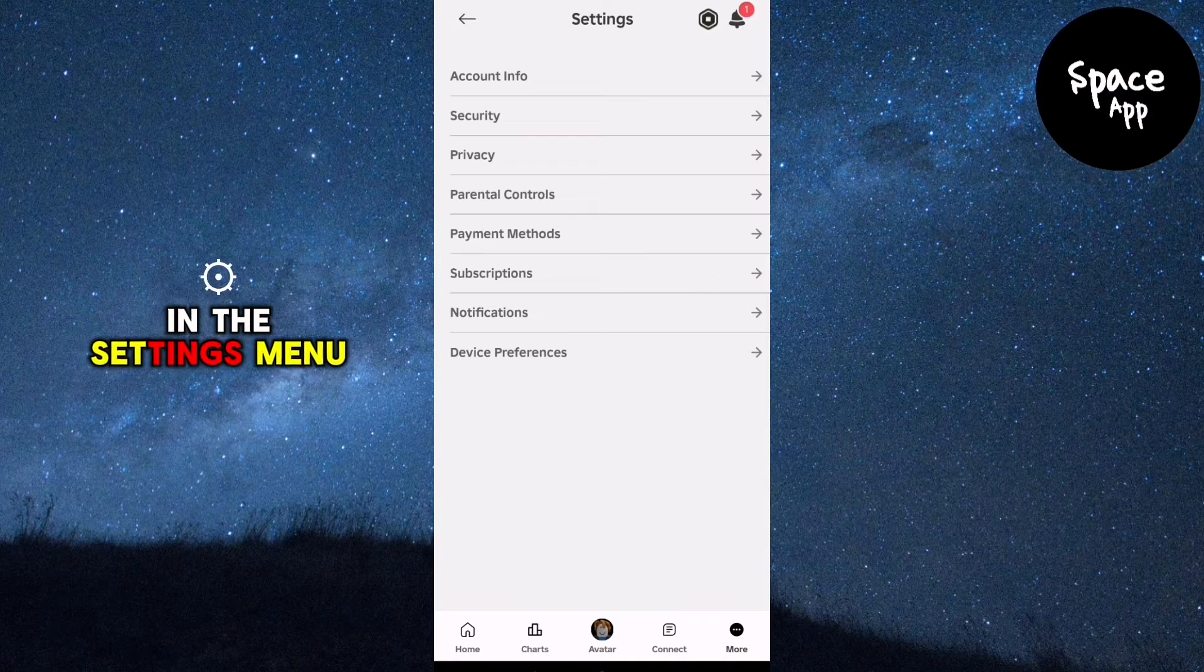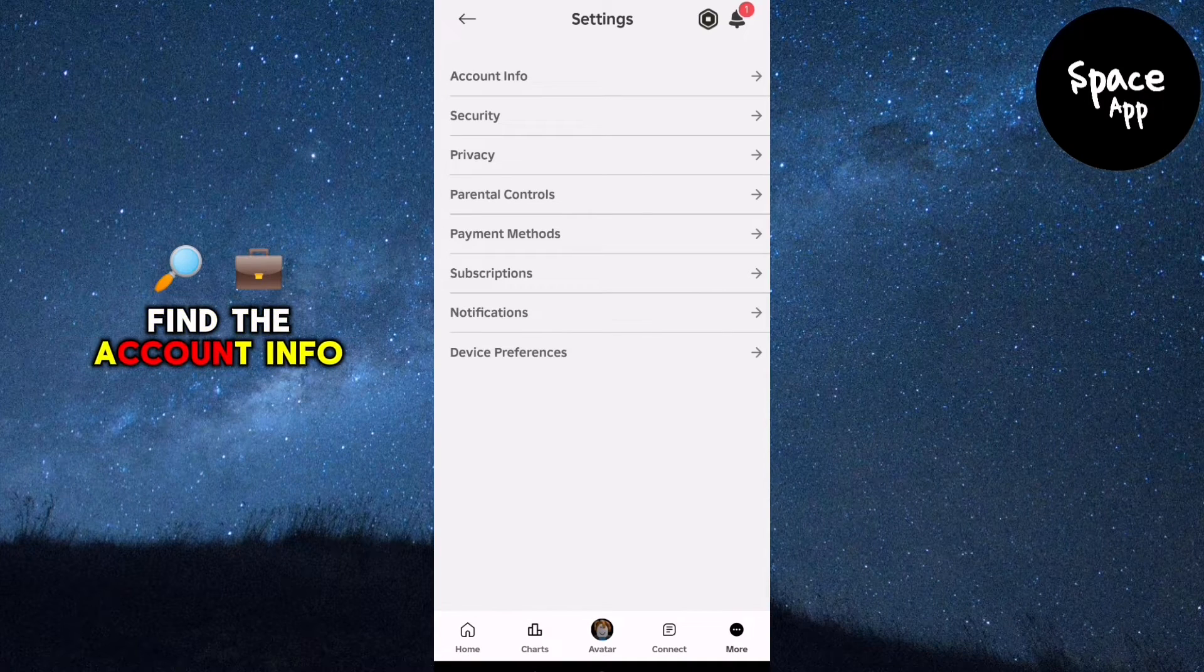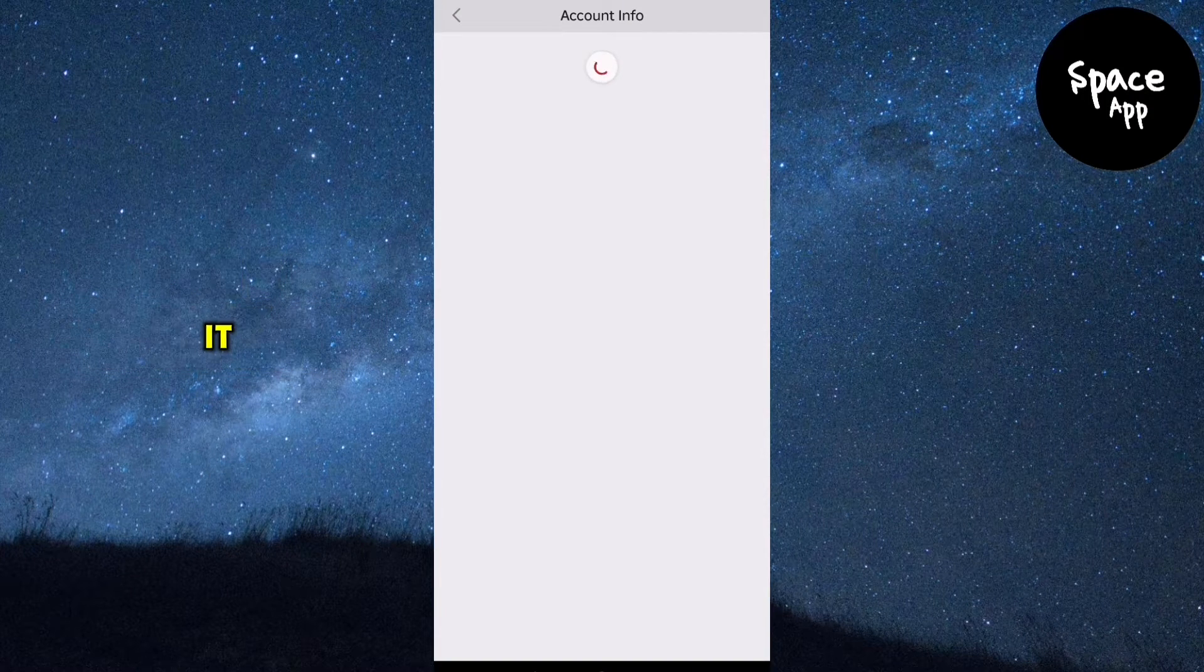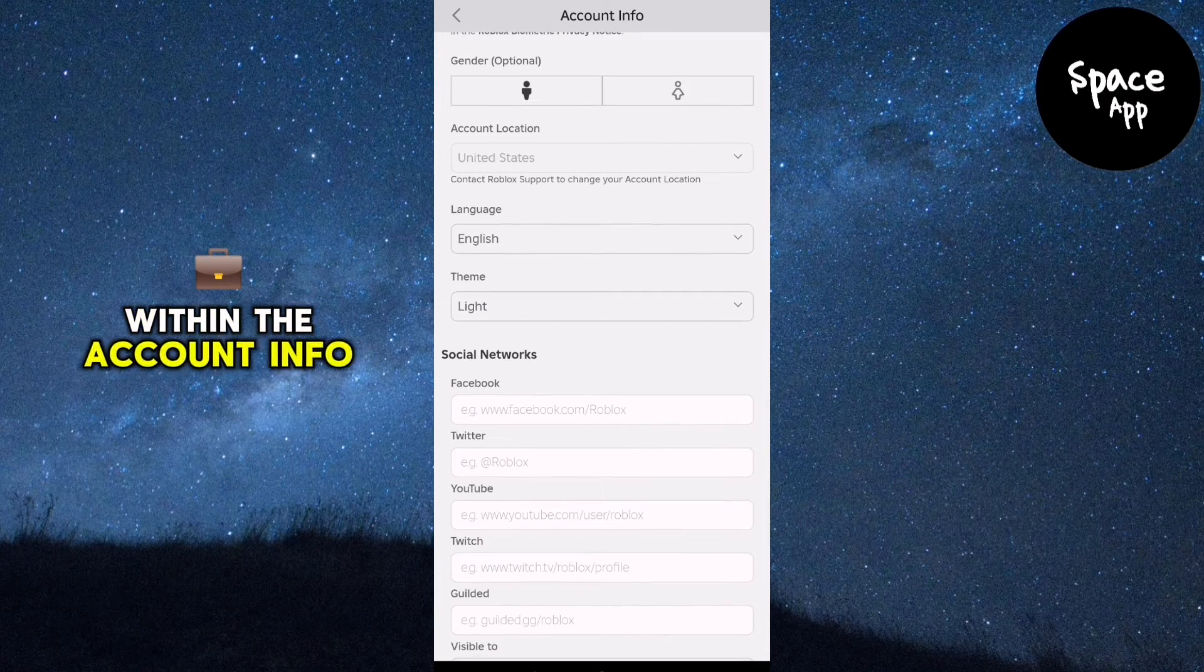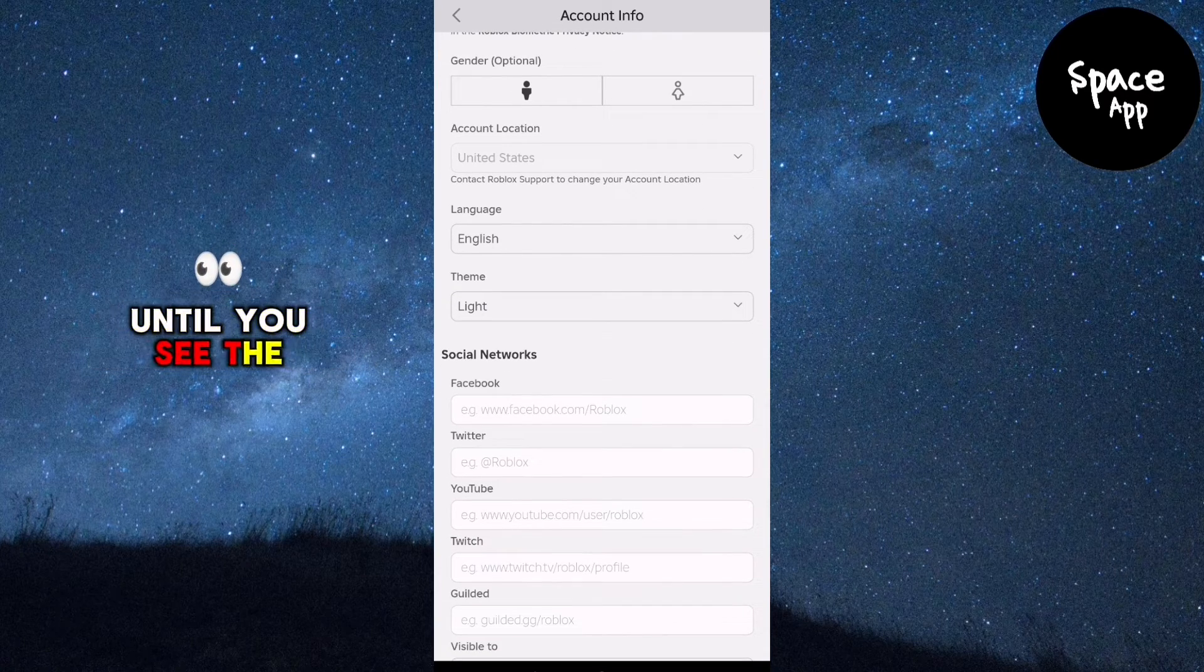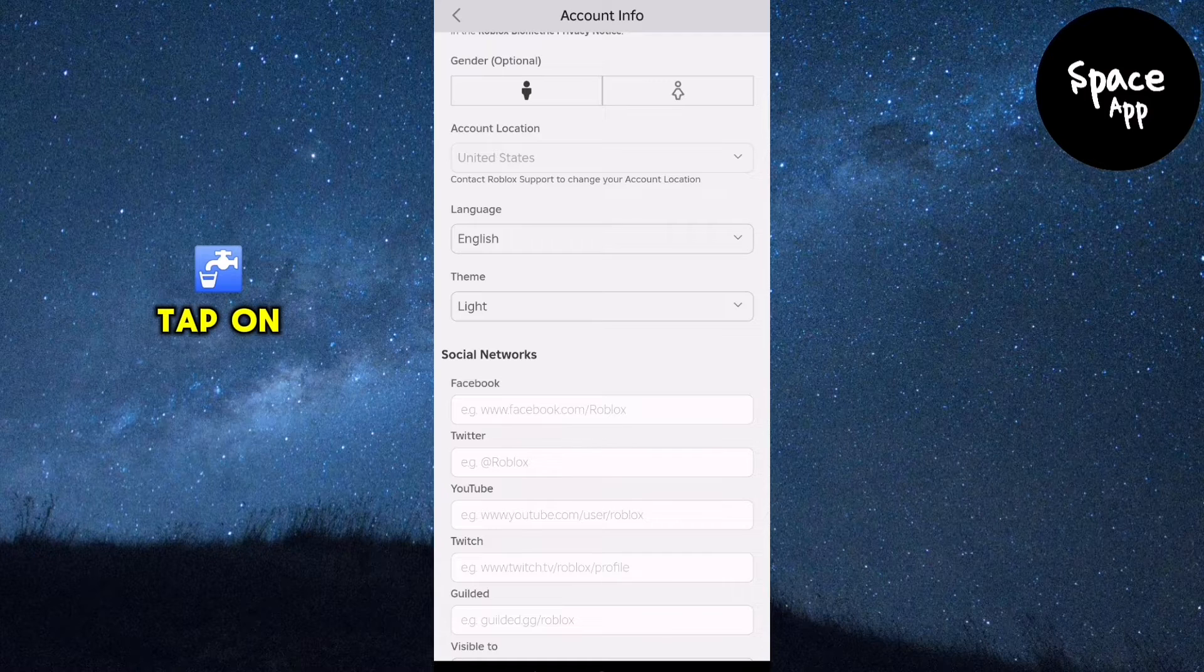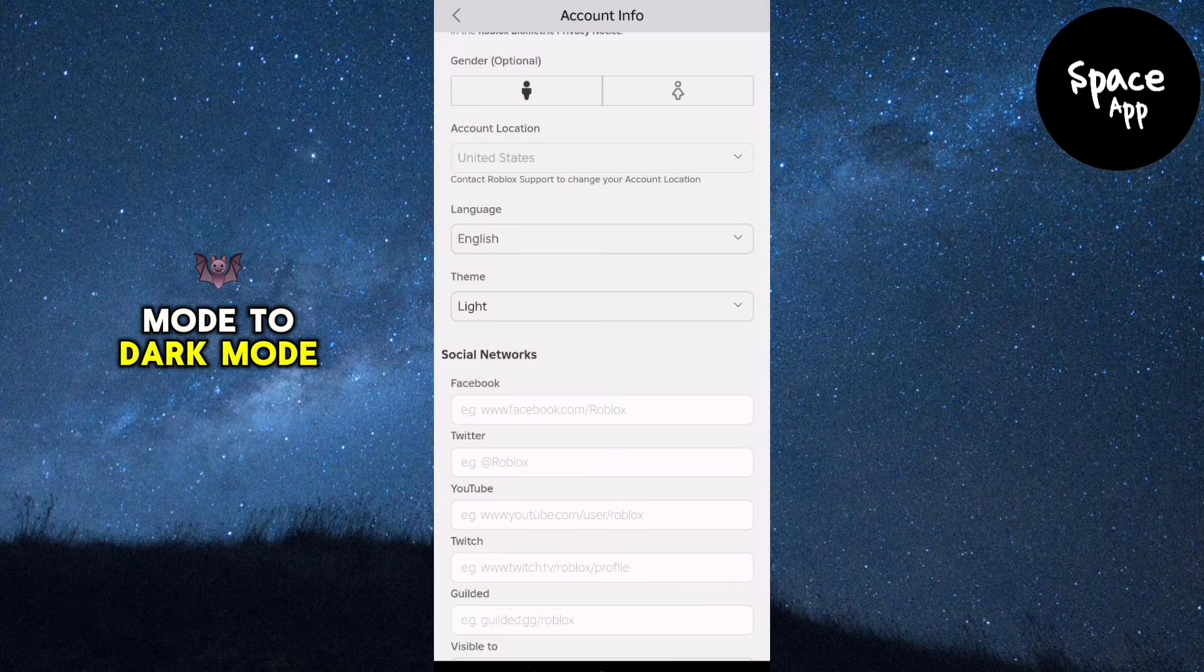In the Settings menu, find the Account Info category and tap on it. Scroll down a bit within the Account Info section until you see the Theme option. Tap on Theme and change it from Light Mode to Dark Mode.